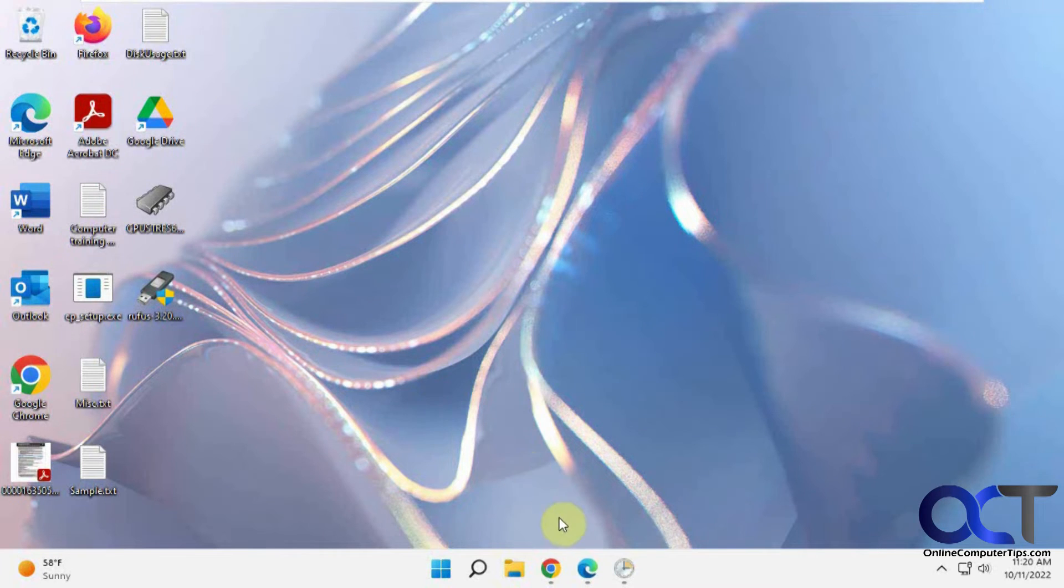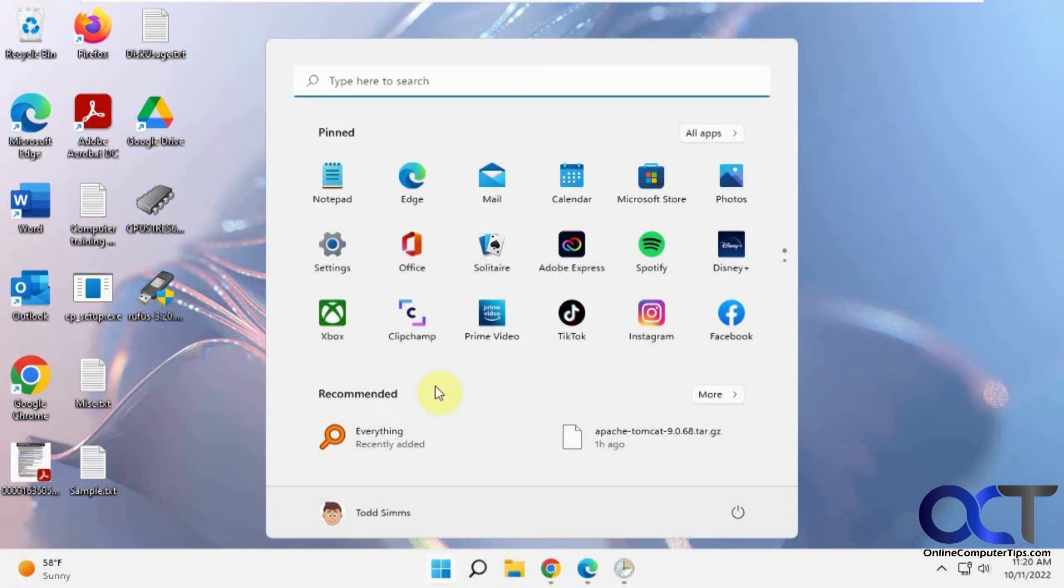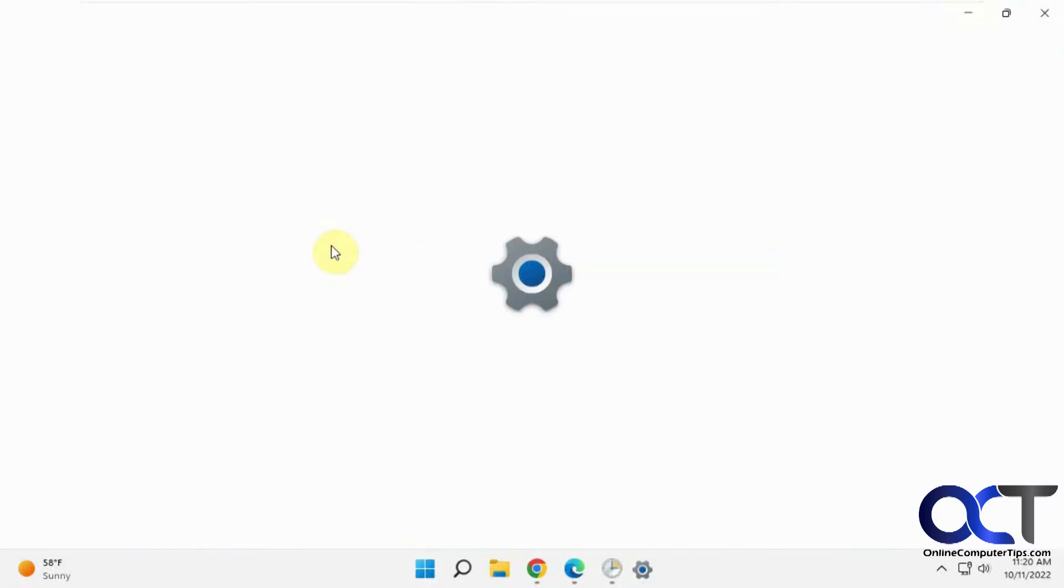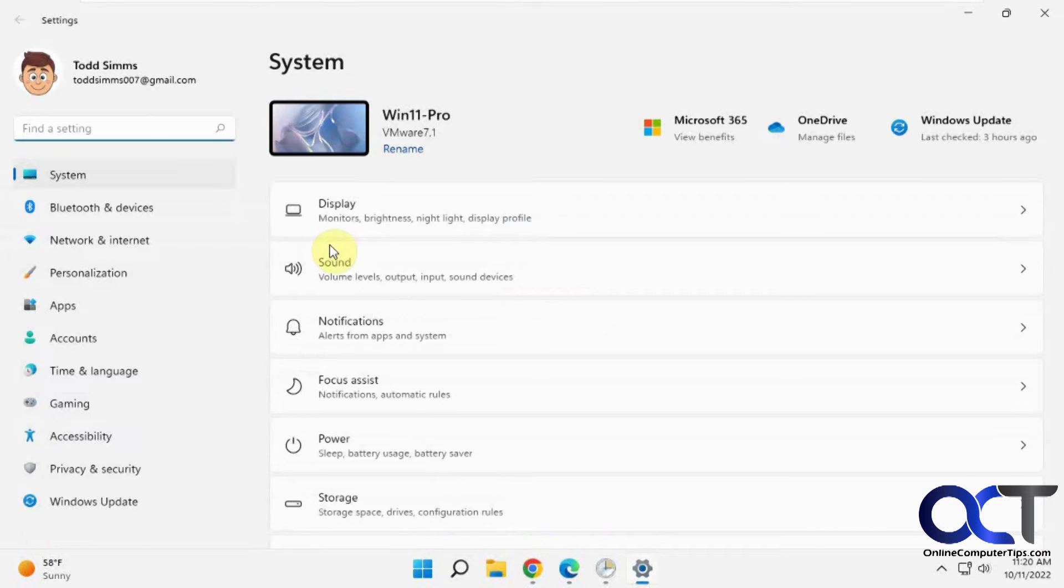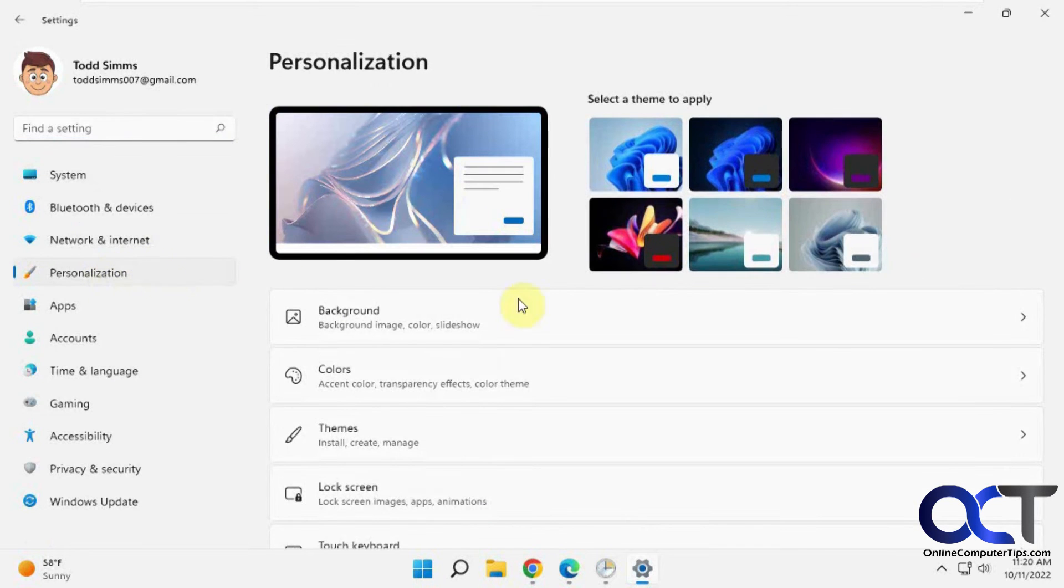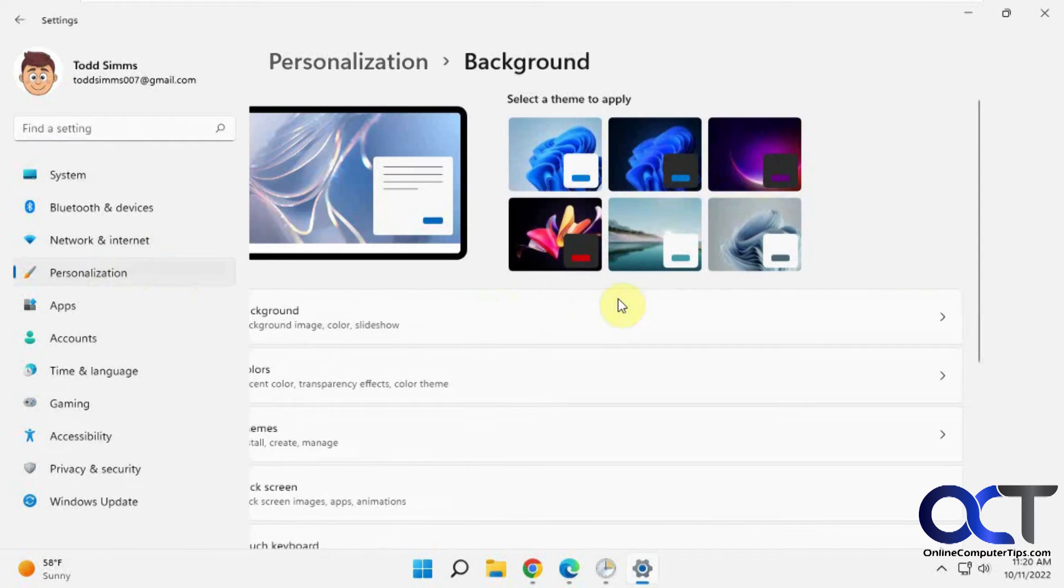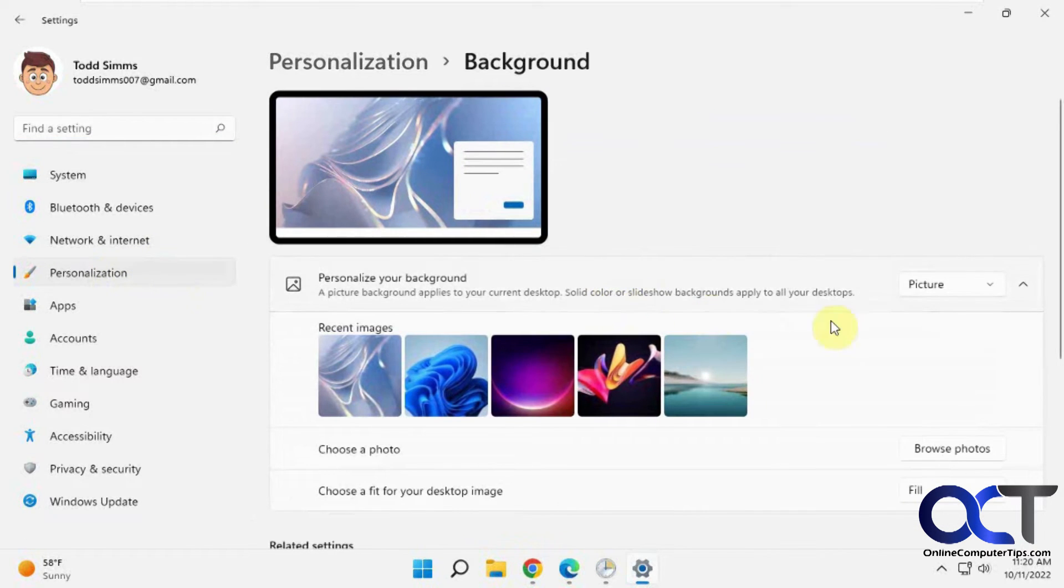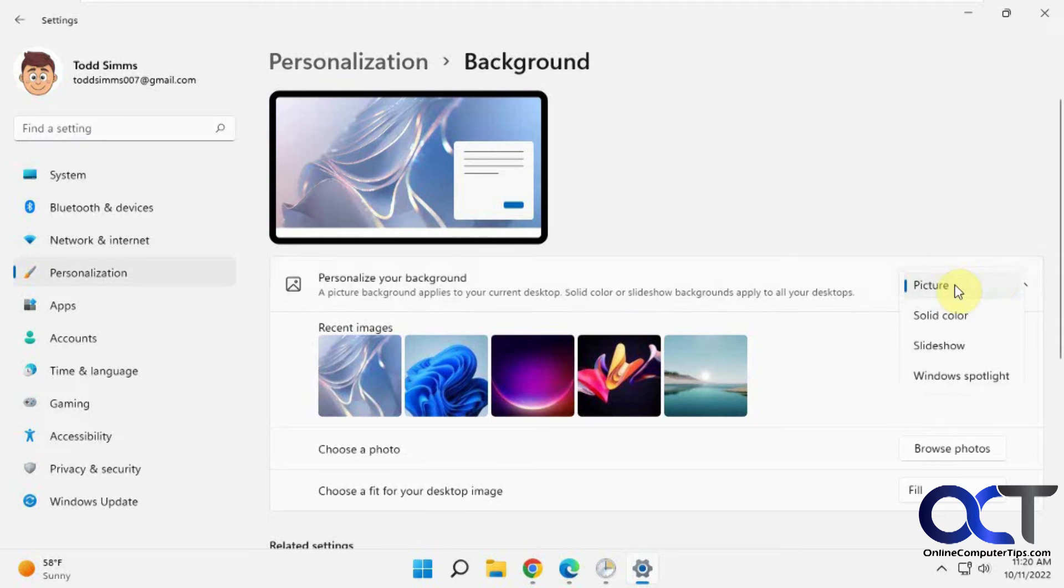And so what you could do now is go to your Settings here. And Personalization. Go to your Background. And then make sure this is on Picture instead of Solid Color.